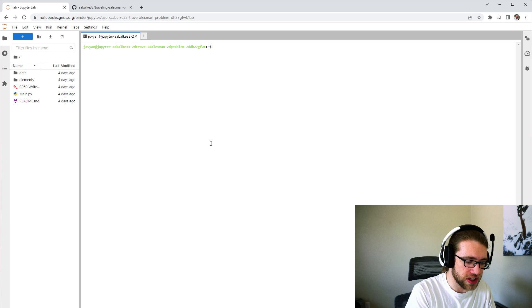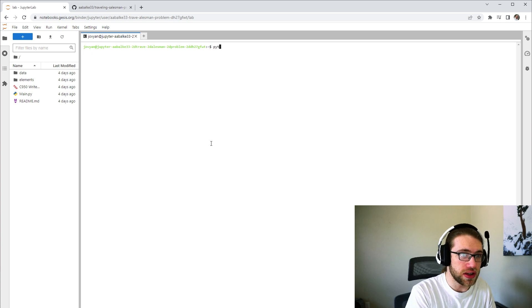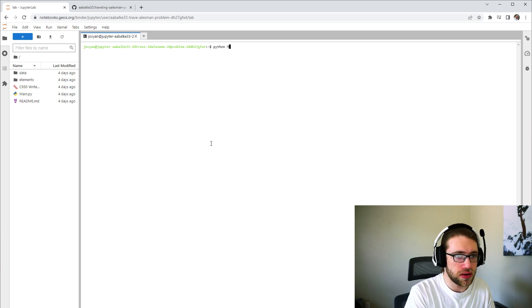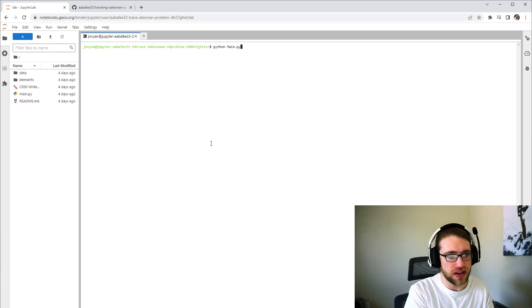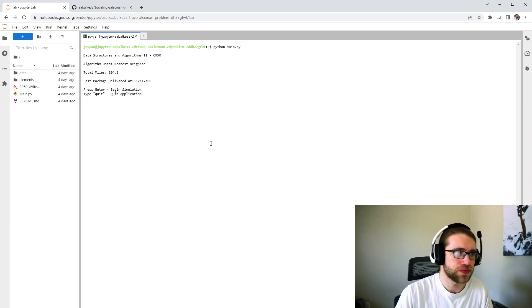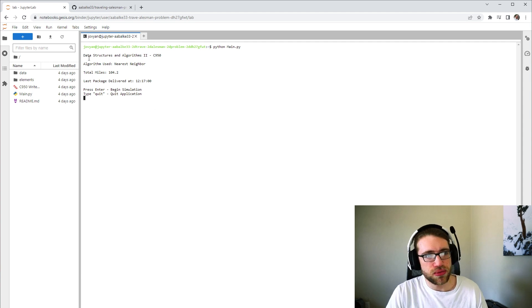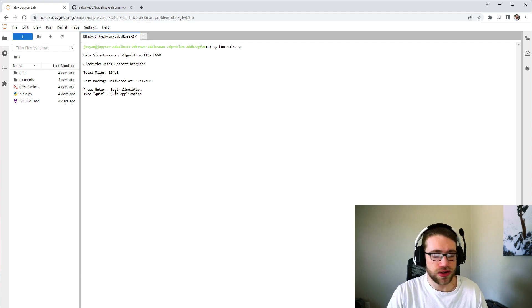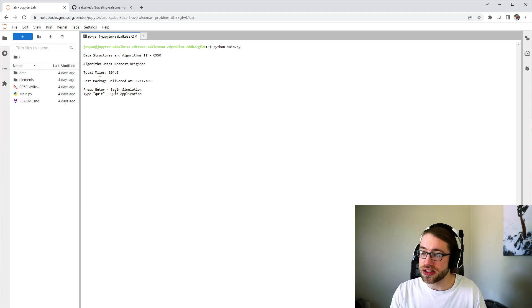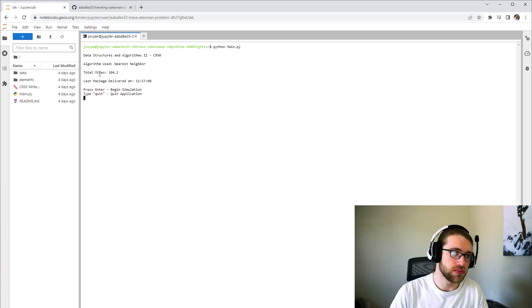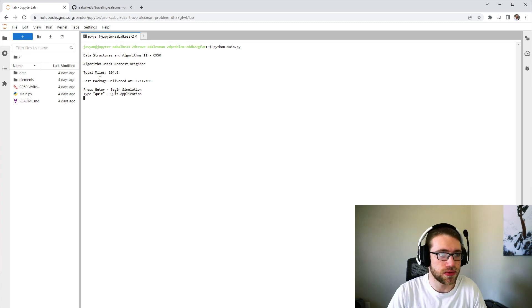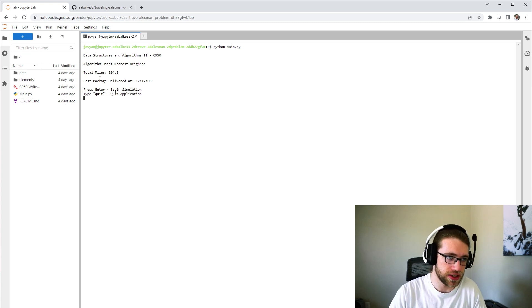In the terminal, you'll have to do Python main.py to run the main file. This will give summary information. So we needed to get 140 miles, and I was able to complete in 104.2 miles.